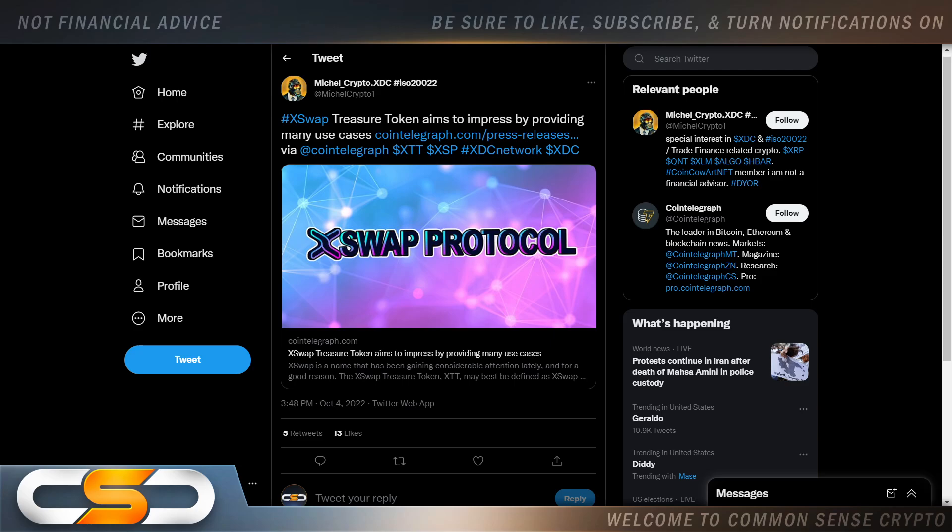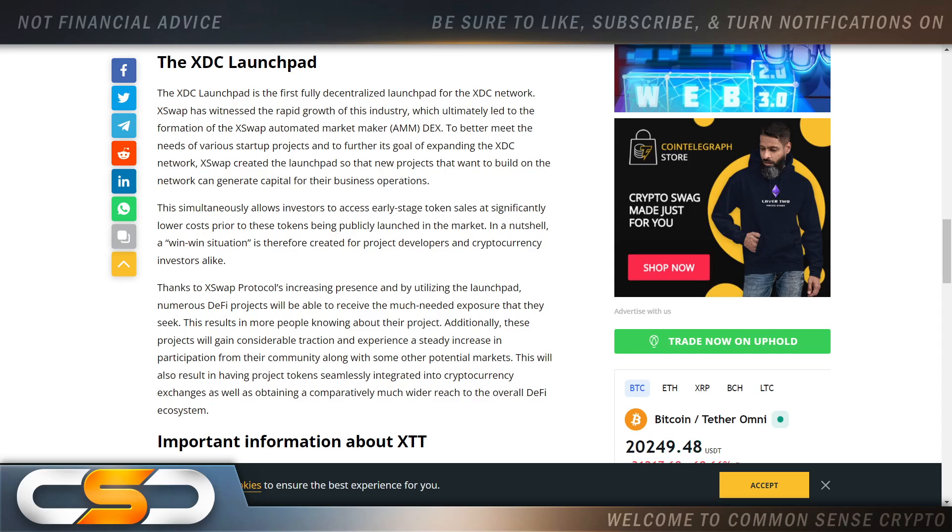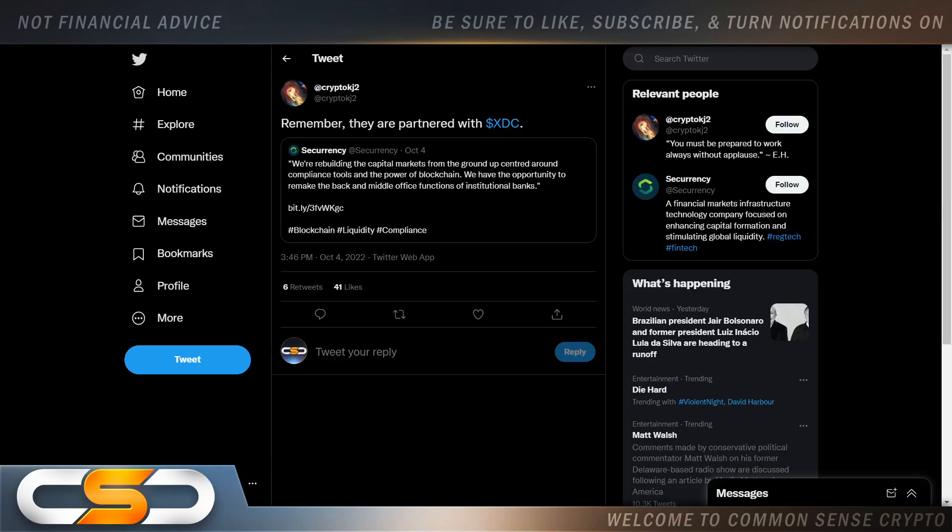XSwap treasury token aims to impress by providing many use cases. The XDC launchpad is the first fully decentralized launchpad for the XDC network. XSwap has witnessed the rapid growth of this industry, which ultimately led to the formation of the XSwap automated market maker Dex to better meet the needs of various startup projects and expand the XDC network. XSwap created the launchpad so that new projects that want to build on the network can generate capital for their business operations. We're going to see more people come on board and build on top of XDC because now funding will be made available. This is very good.